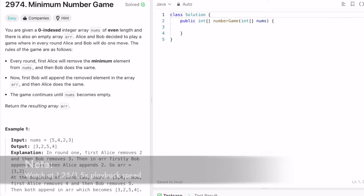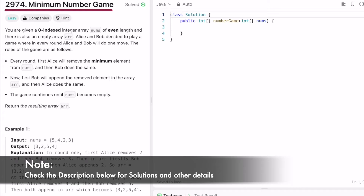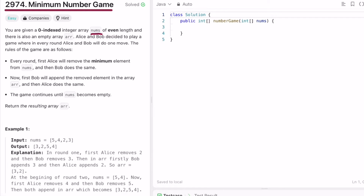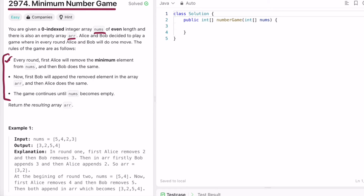Welcome to a new video. Today we're going to look at a LeetCode problem called 'Minimum Number Game'. We're given an integer array called nums which is of even length, and there is also an integer array called arr but this is not given as input. There are two people, Alice and Bob, who play a game where in every round they each do one move. The game continues until nums becomes empty and finally we return the resulting array arr.